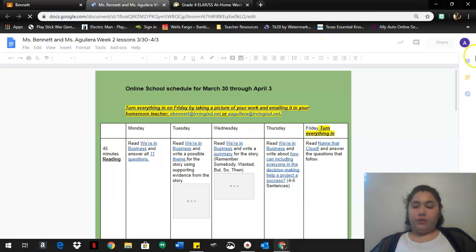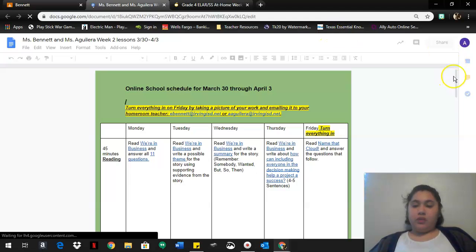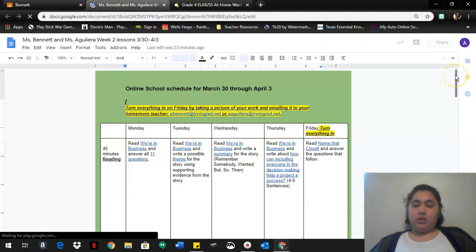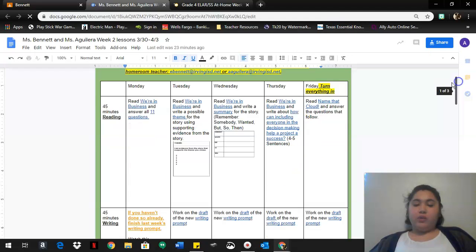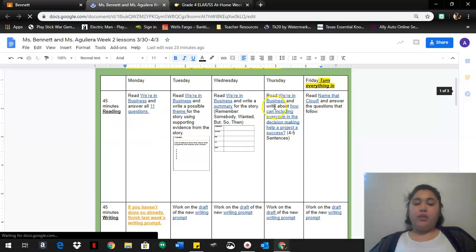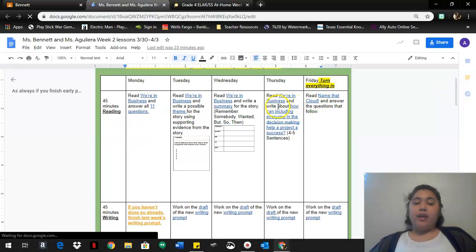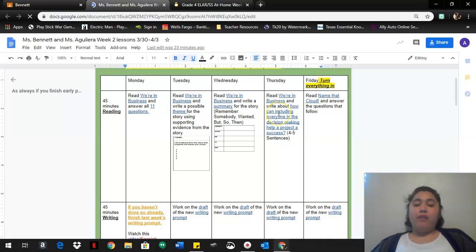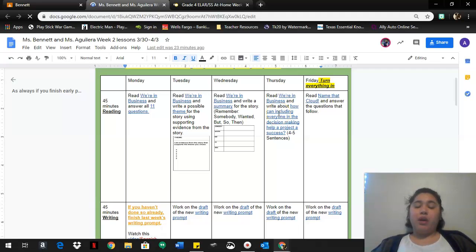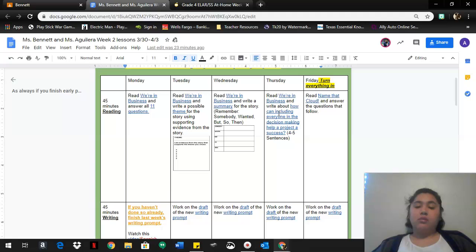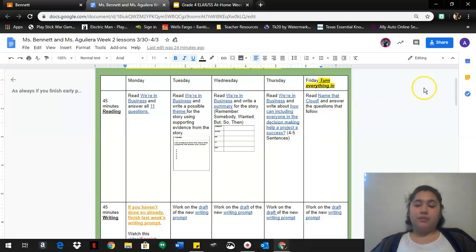So today is Thursday, so today we're gonna read We're in Business and you're gonna write about how can including everyone in the decision-making process help make a project a success.